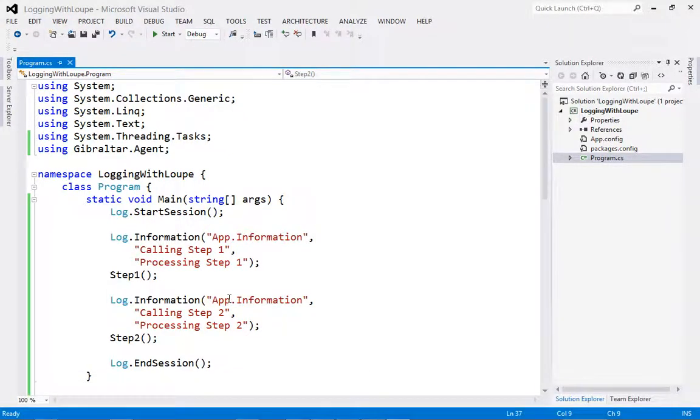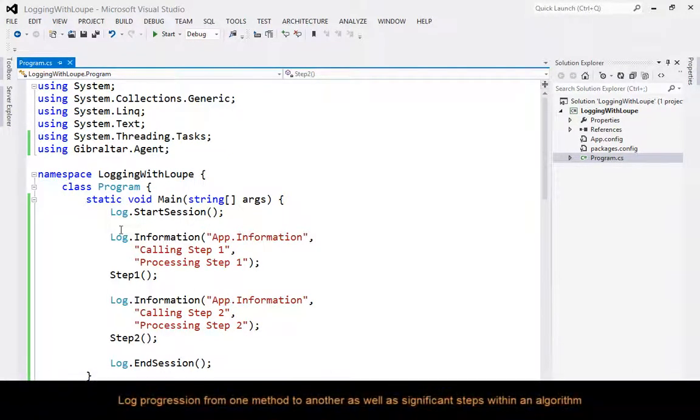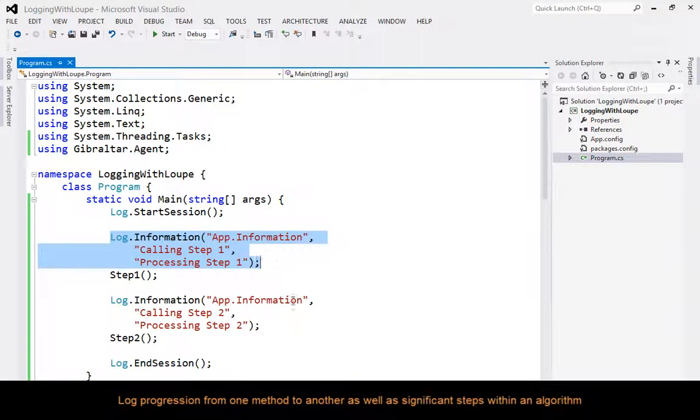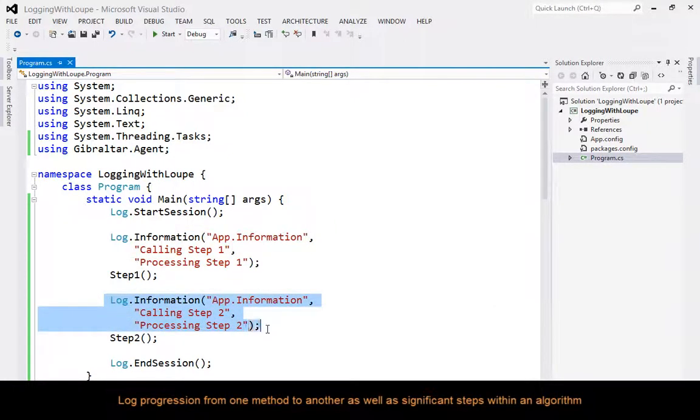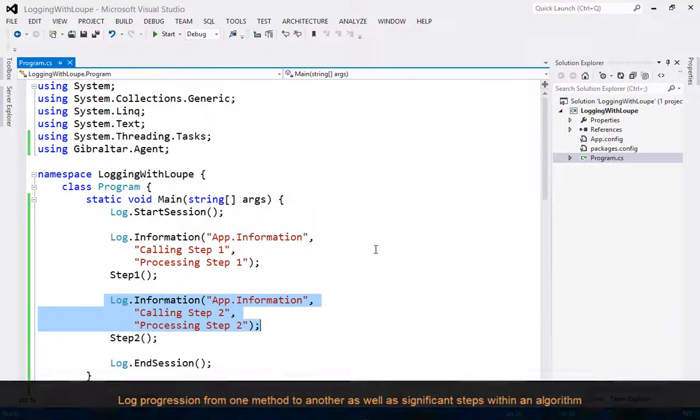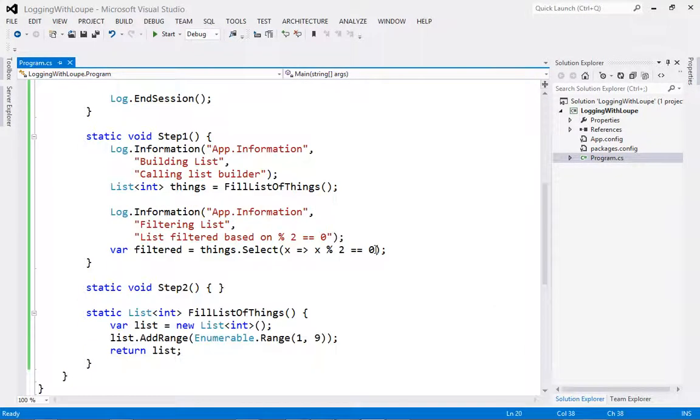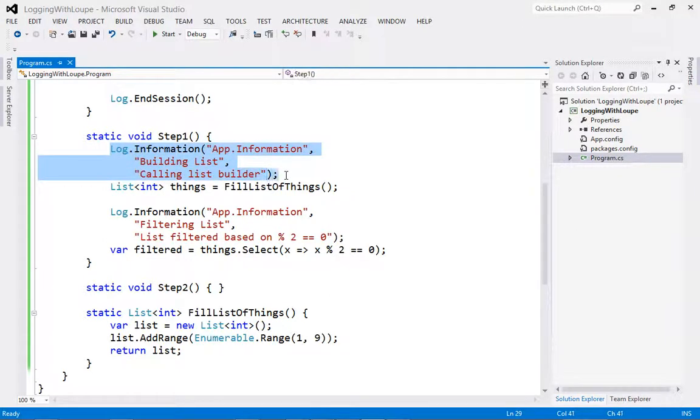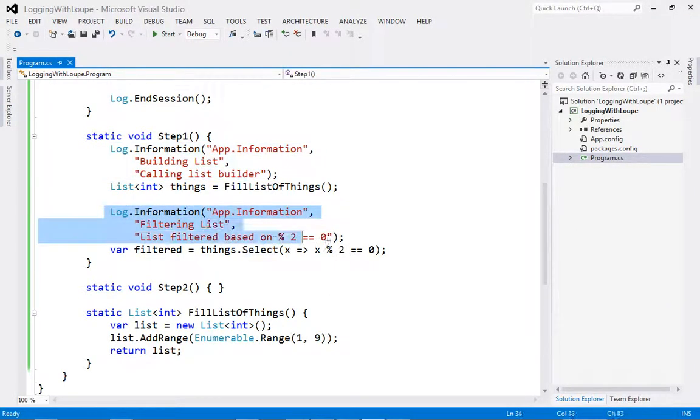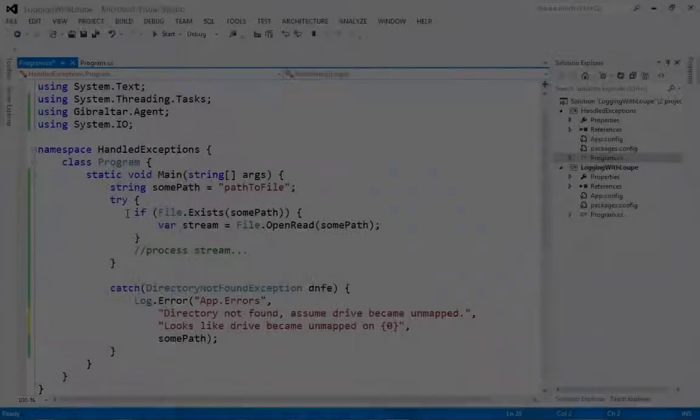The first thing we're going to look at is process flow. You should log both the progress from one method to another, as well as significant stages through algorithms within a method. Don't worry about the size of the logged data. You can safely log a lot of it. We will compress this data, and we are multi-threaded, so you shouldn't face any issues in that regard.